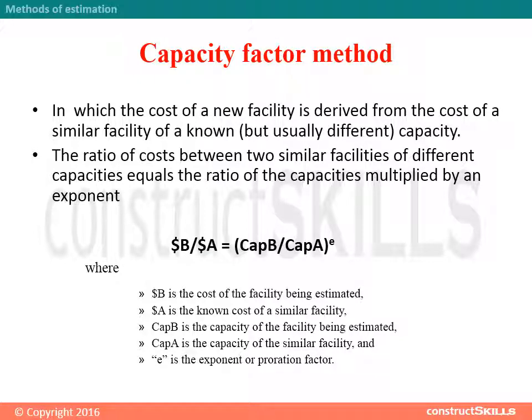A Capacity Factor estimate is one in which the cost of a new facility is derived from the cost of a similar facility of a known capacity. It relies on the nonlinear relationship between capacity and cost. In other words, the ratio of costs between two similar facilities of different capacities equals the ratio of the capacities multiplied by an exponent, as shown.